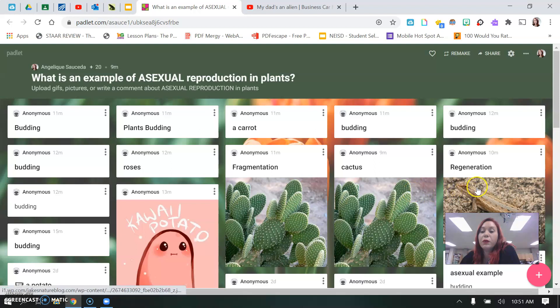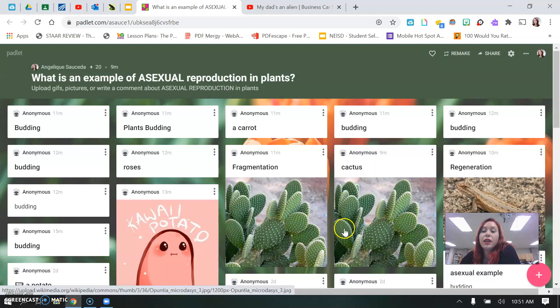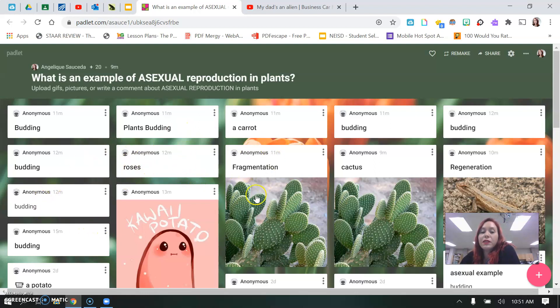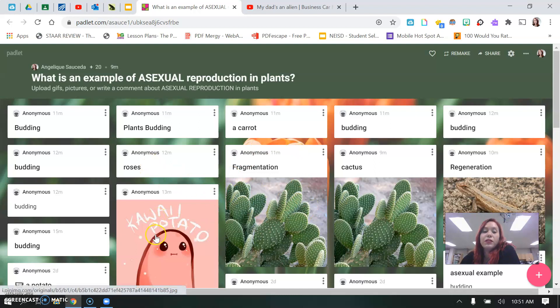So somebody did one for animals regeneration, like lizards. They regenerate their tails. Cactuses, fragmentation, budding. A lot of people said budding. Roses, carrots, budding. A lot of people like the budding. So go on here and put an example of asexual reproduction. You can add a picture. Some people use potatoes. That's a good one.